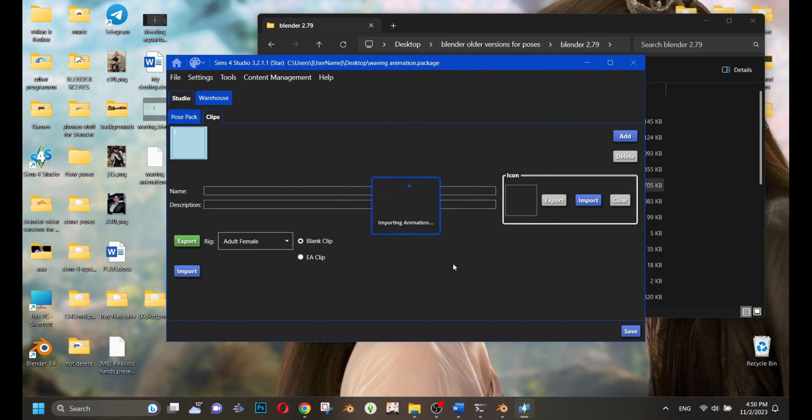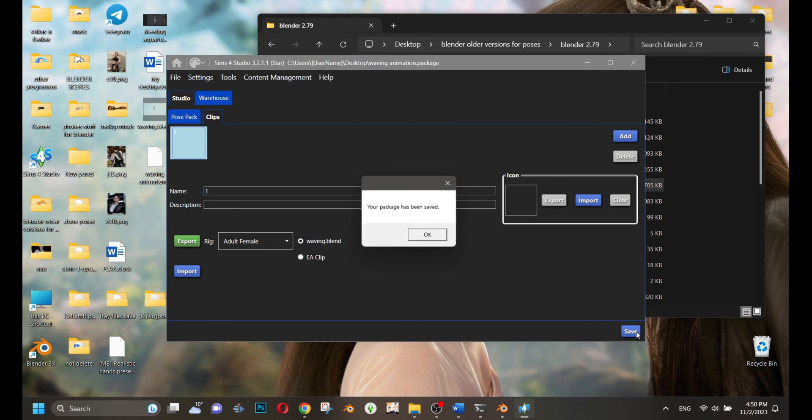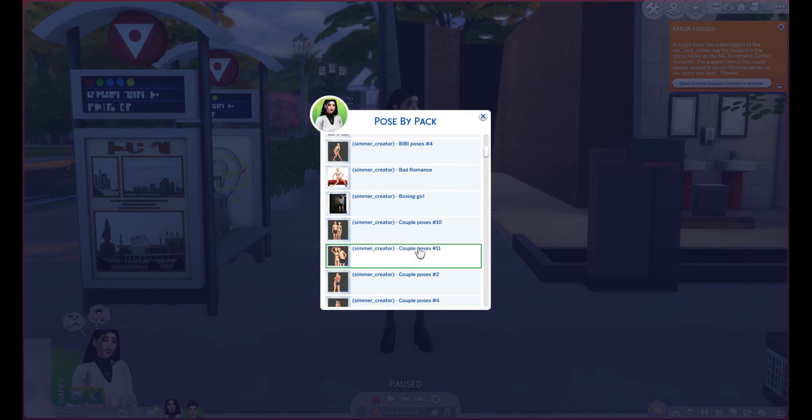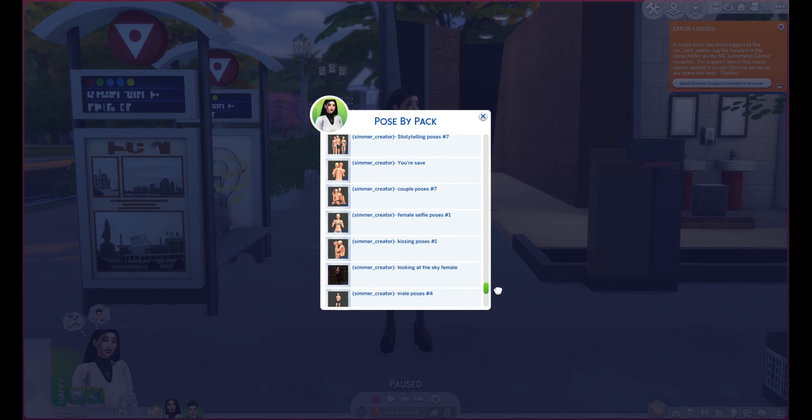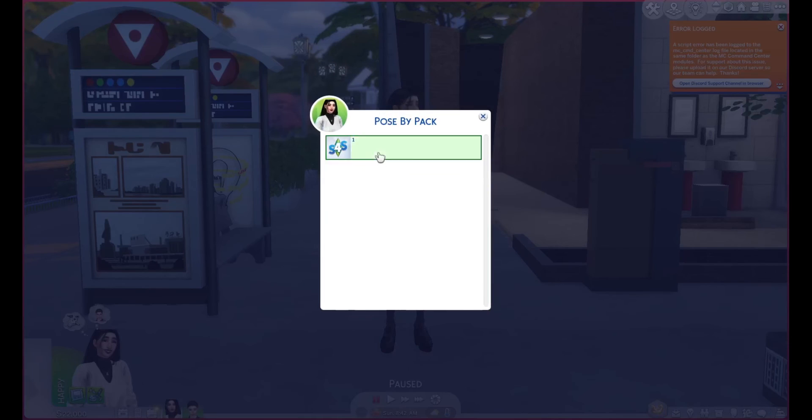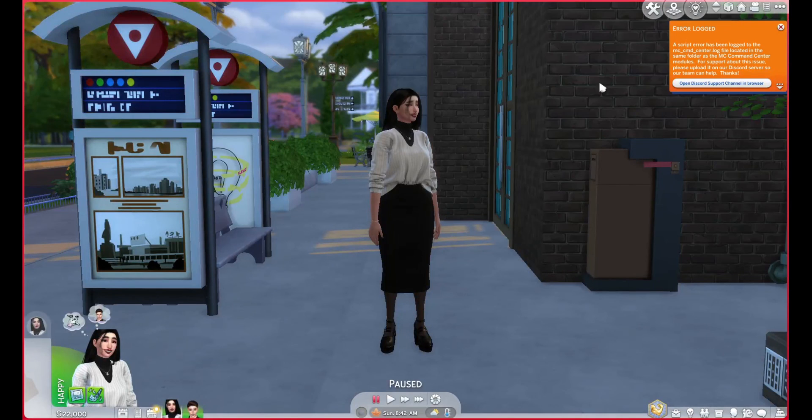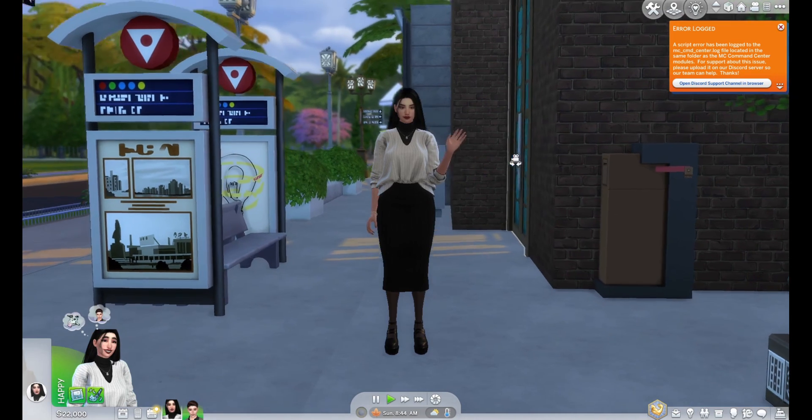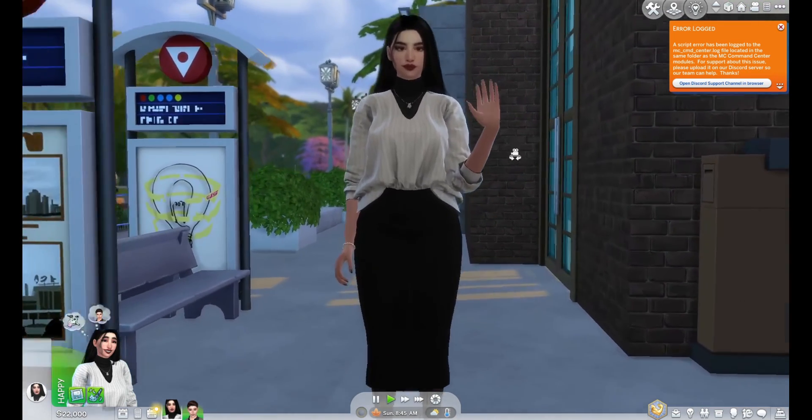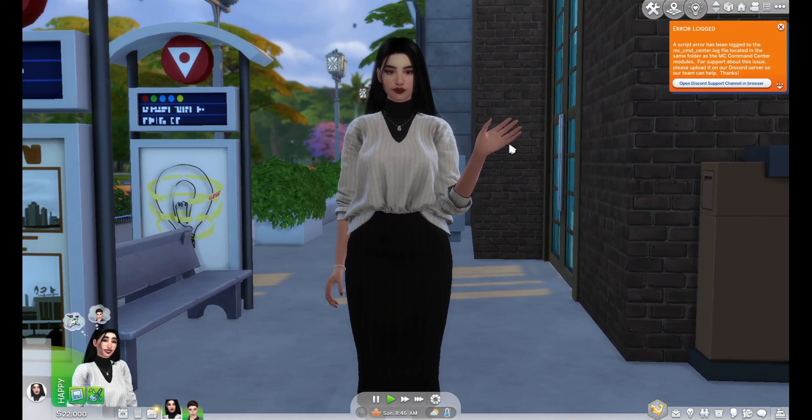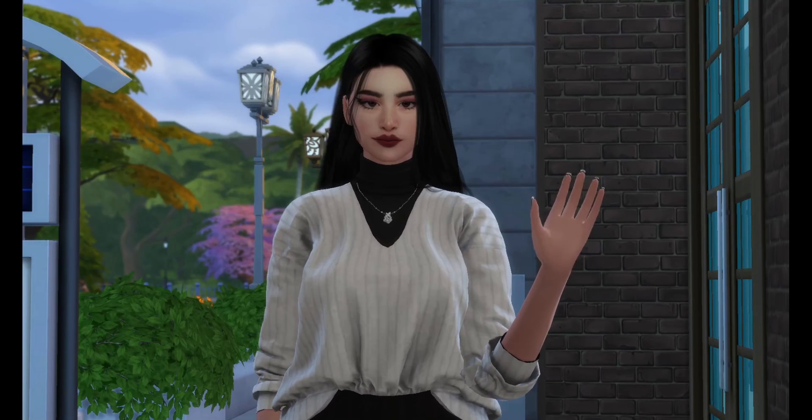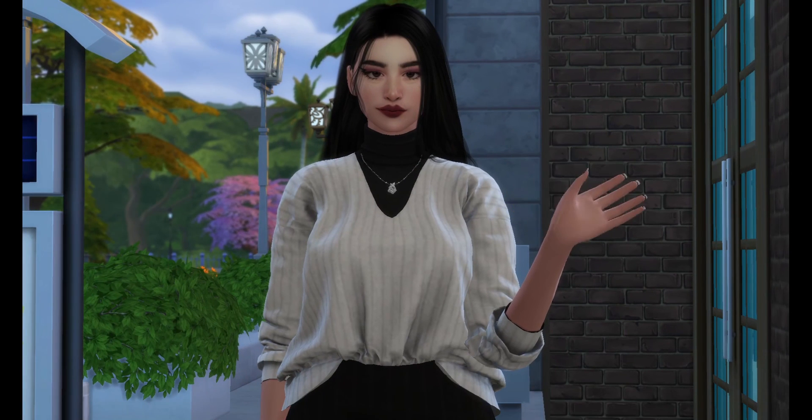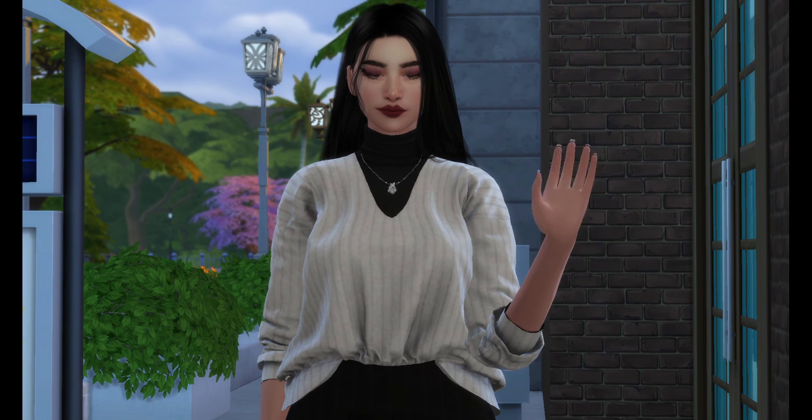For Blender users, saved animation you have to export from Sims 4 Studio. That's all. I hope you enjoyed my video. Please press the like button and subscribe to my channel. Thank you, and see you in the next video. Bye.